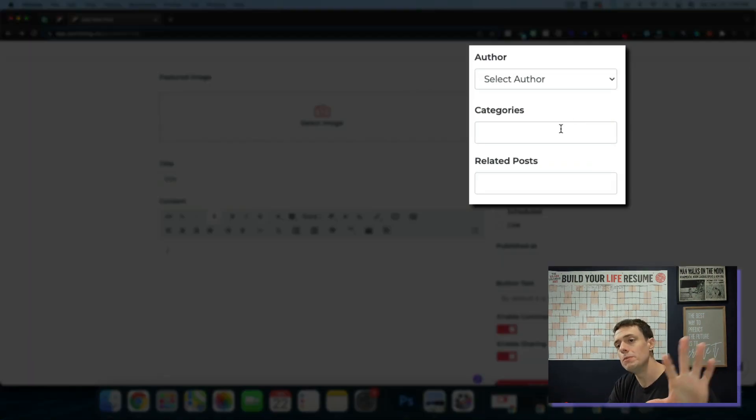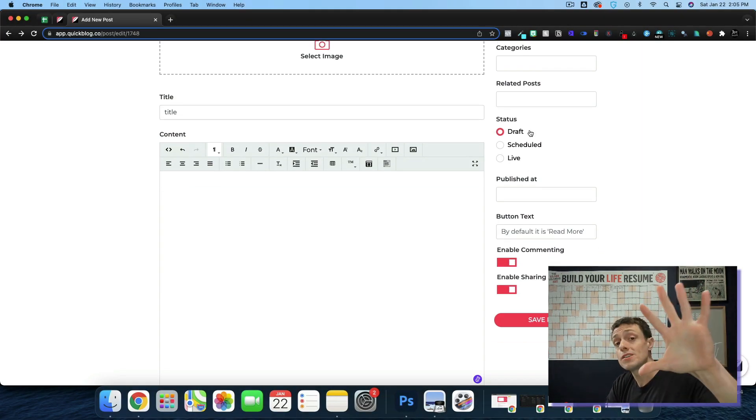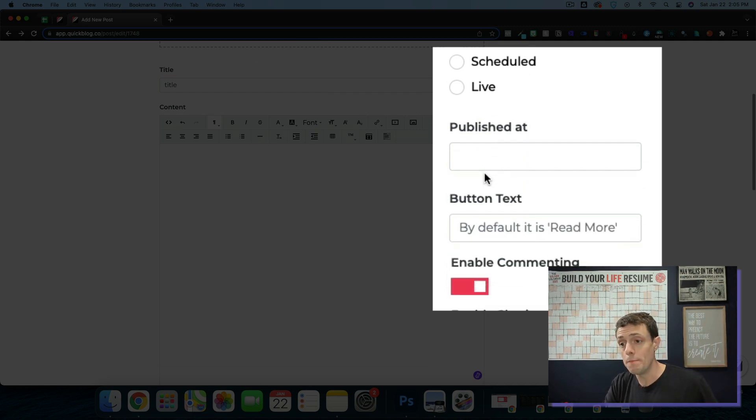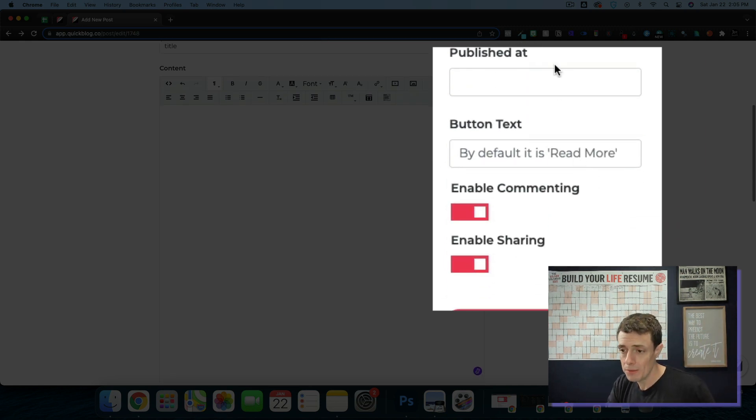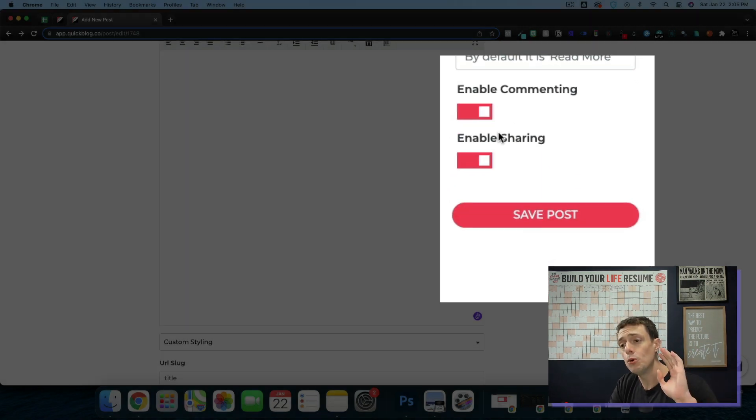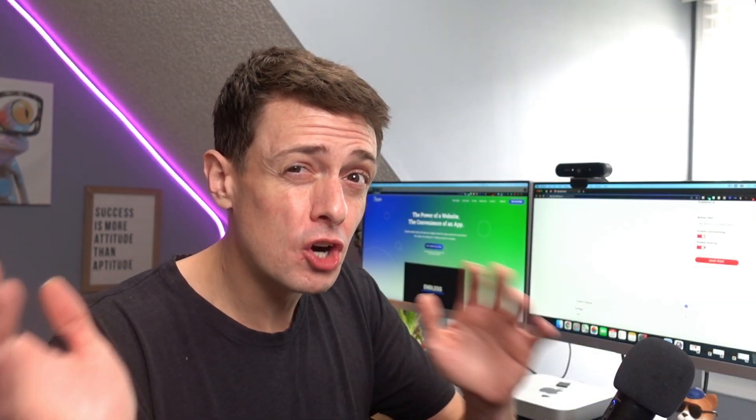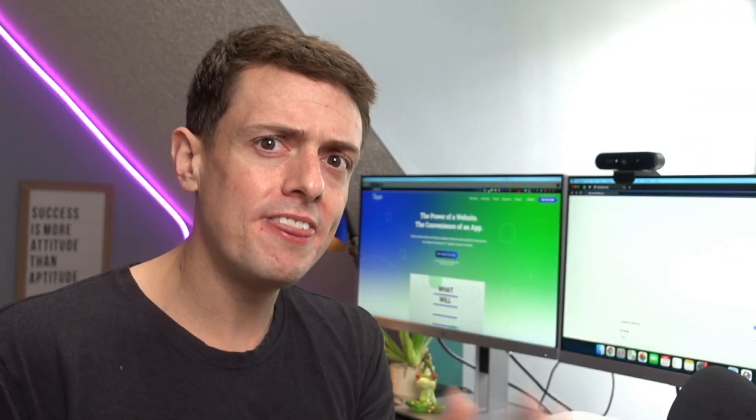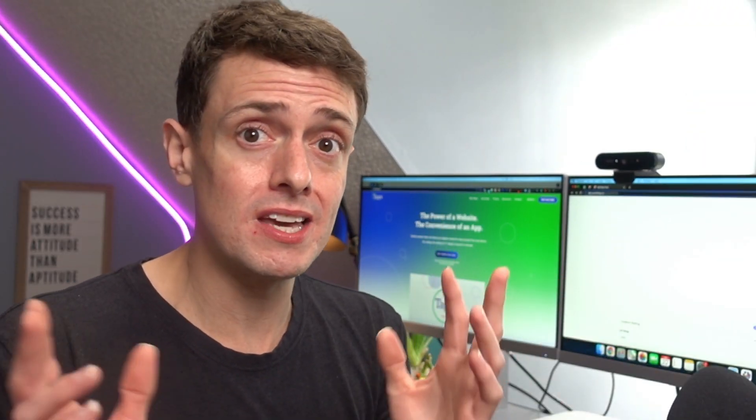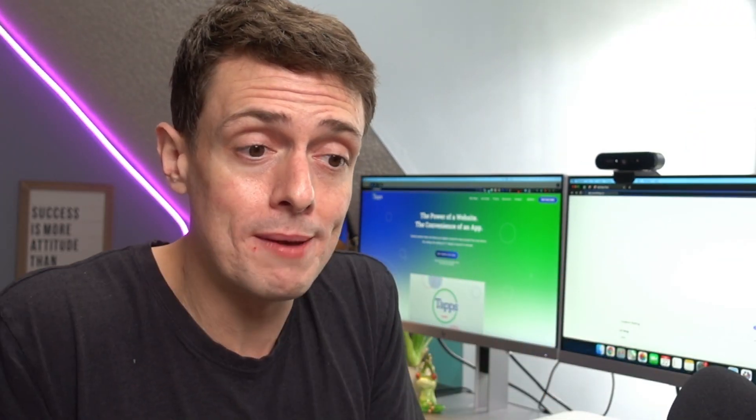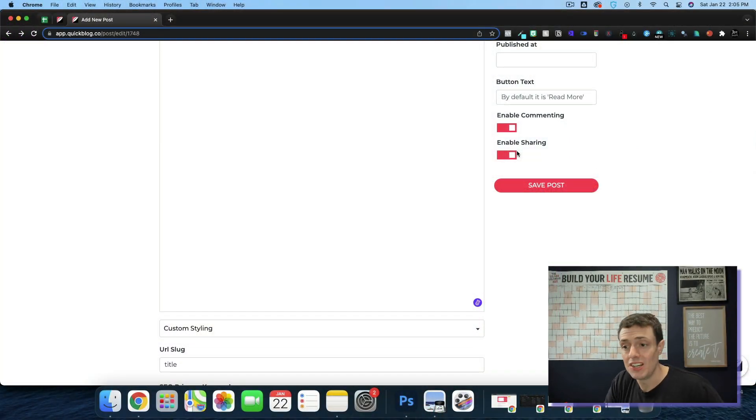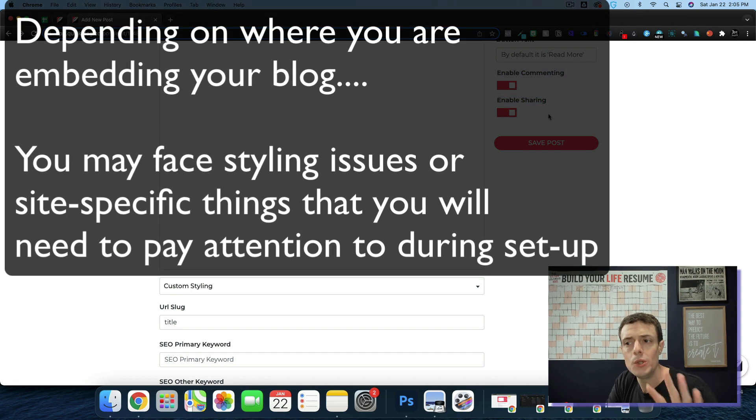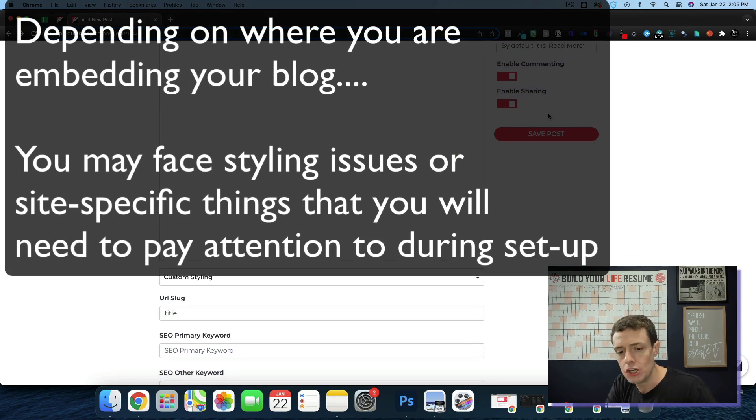And then over here at the right, you have the ability to do categories, related posts. Your blog is going to come as a draft, but you can schedule it for the future, or you can put it live immediately. It's going to tell you when it's published. Your button text, you can override it if you don't want it to say read more. You can enable commenting and sharing. However, currently I have that enabled on Taps. And for some reason, it's not really showing up. I think again, there's some taps issues within the progressive web app builder, the way that it's working. The worst case scenario is you might have to look in a little bit more to the enabling of comments and sharing.